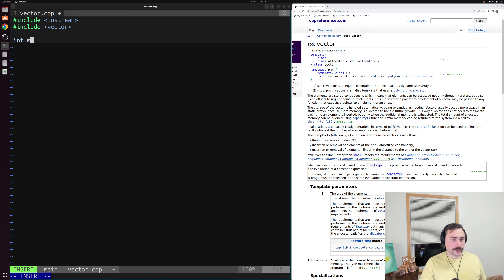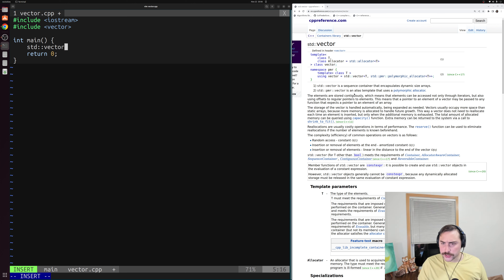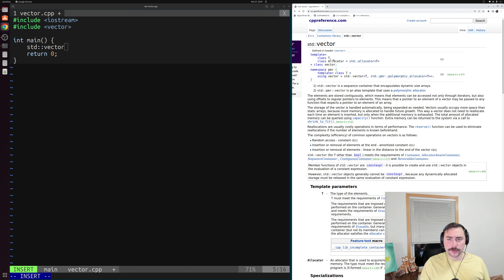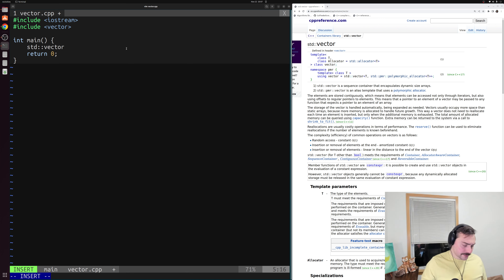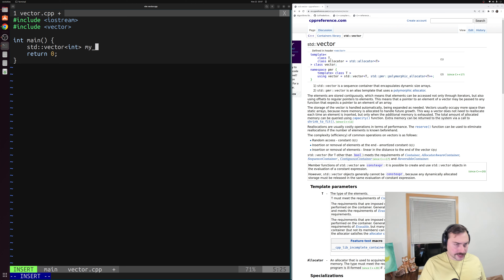Now we can create our main function and get started by just creating our vector. So we'll create a std::vector. We're mainly going to be talking about the version that takes as one of the template parameters some class T — whatever type we want to store inside of this dynamically sized array. We'll use the default allocator. So as our template parameter for a vector, all we need to say is what type we want to store. In this case, we'll create a vector of integers: std::vector<int>, and we'll call it my_vector.